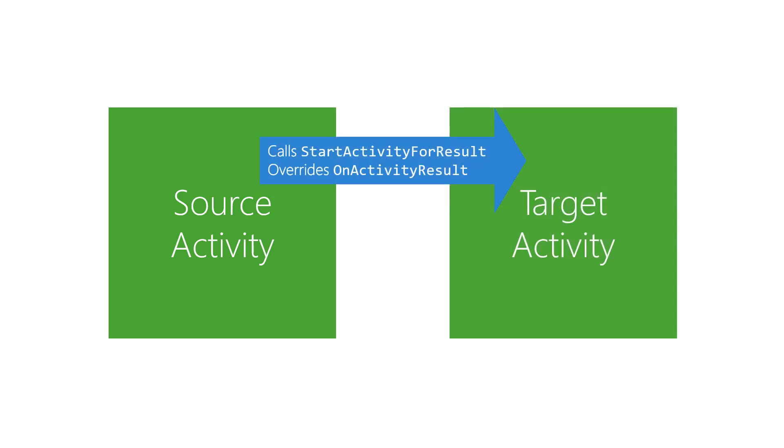In the source activity, there are two changes. It calls start activity for result instead of start activity, and it overrides an on activity result method to receive the result when the target is finished.